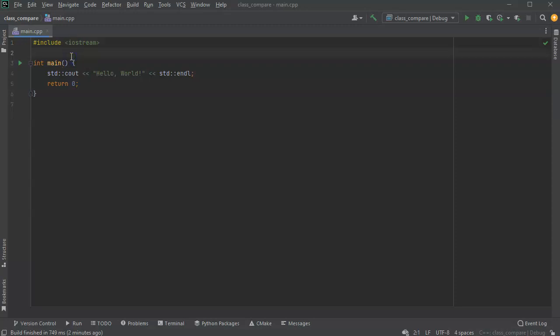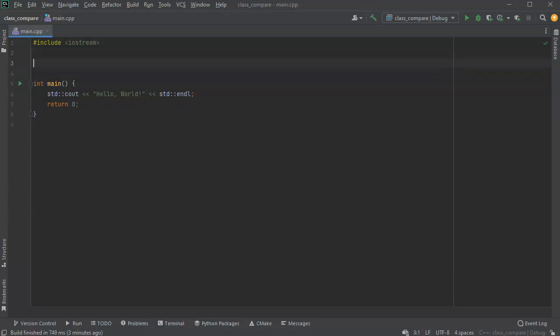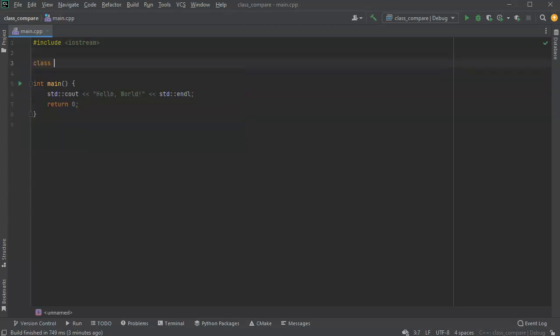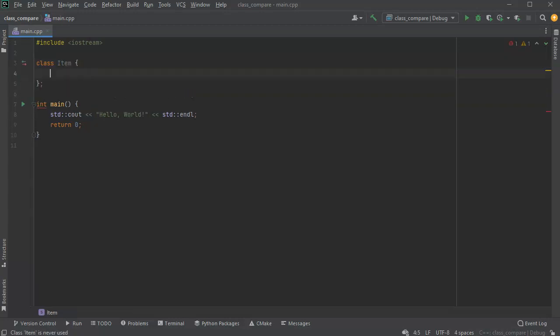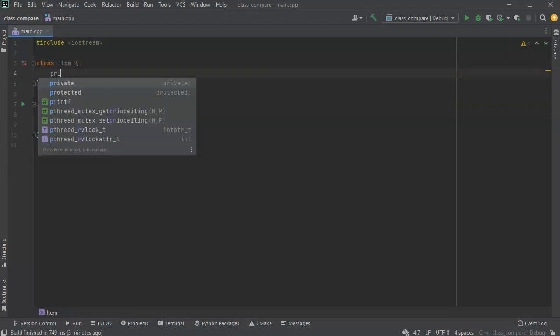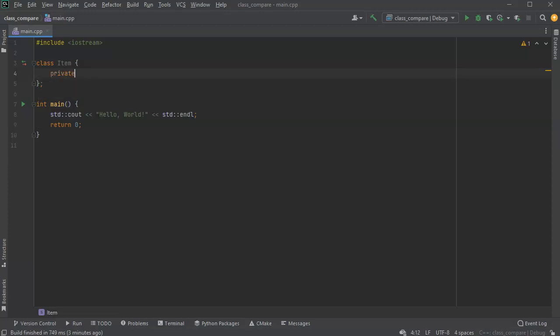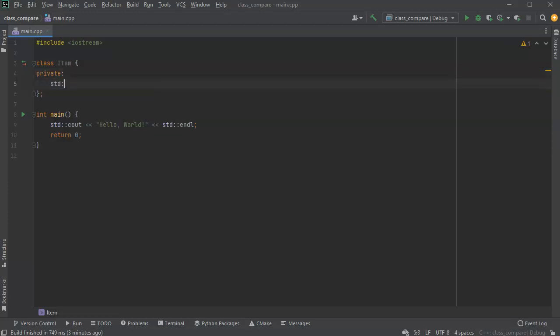Let's look at how to compare class objects to see if they're the same. First of all, I'm going to go ahead and create a class. I'll create this class Item, and this class Item is going to have a couple of variables I can then compare. I'll make a private, let's say, do a string.